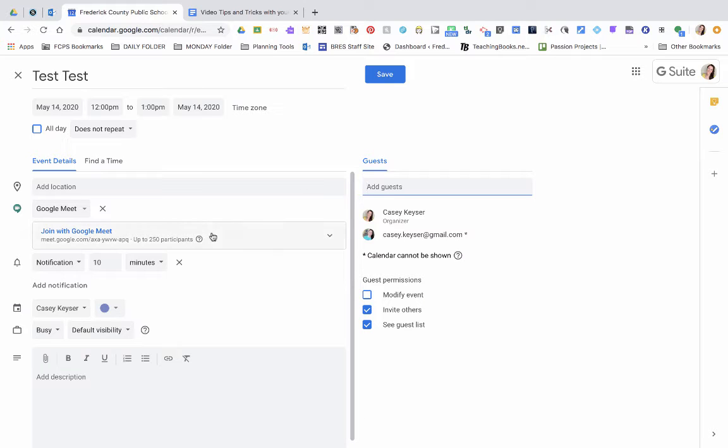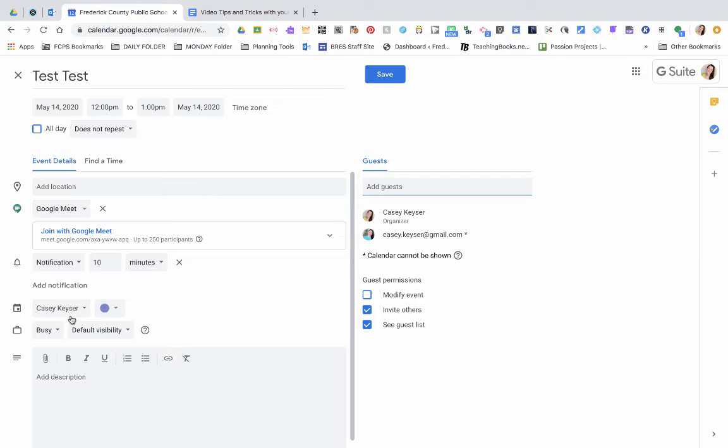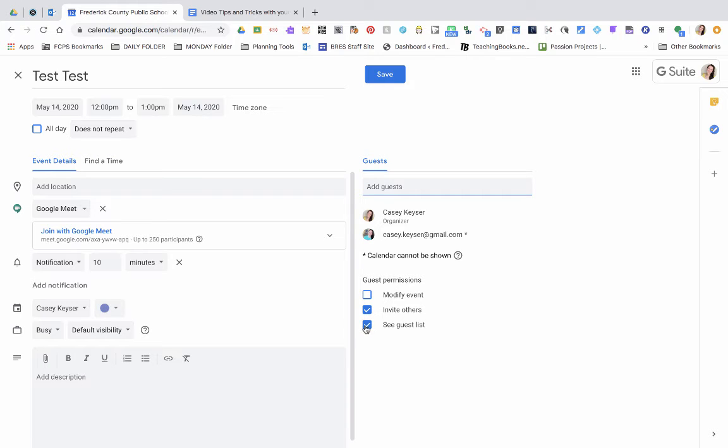You can add some notifications like 10 minutes before the meeting. You can mark off your calendar that you're busy or available. You can allow people that you invite to invite other people and to see the guest list and to modify the event. I don't like to check this one because it's my event.